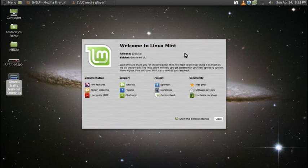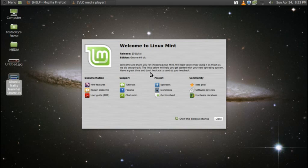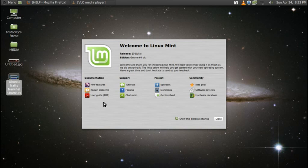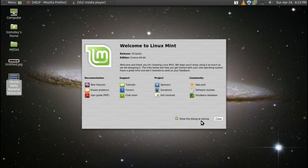As you see here, it says Welcome to Linux Mint, release 10 Julia named GNOME 64-bit edition. It says, Welcome and thank you for choosing Linux Mint. We hope you'll enjoy using it as much as we did designing it. It has documentation, submenu support, project, community. At the bottom, you can click Show this dialog at startup. I would, until you are quite familiar with Linux Mint.